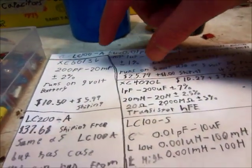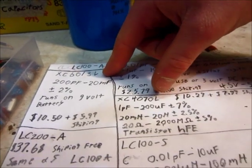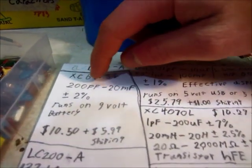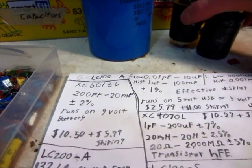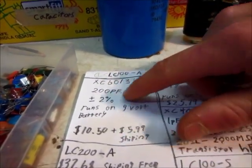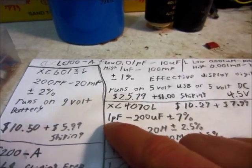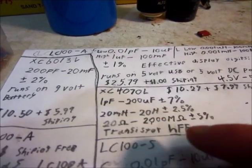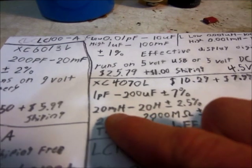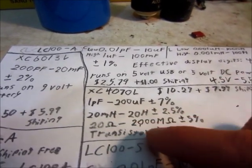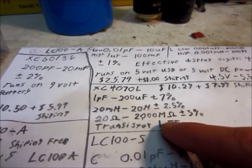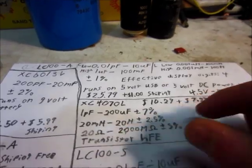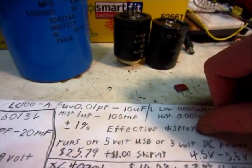There's also these $10 ones, but they aren't quite as good. The accuracy isn't as good, and also the range is pretty bad. This one has 200 PF to 20 millifarads, plus or minus 2%. And this one has 1 PF to 200 microfarads. It also has inductance, millihenrys to 20 henrys. So that's not a very big range, either. It has resistance and transistor tester. Those two aren't as good. I would definitely go with this one, though. It seems to be top of the line for its price.